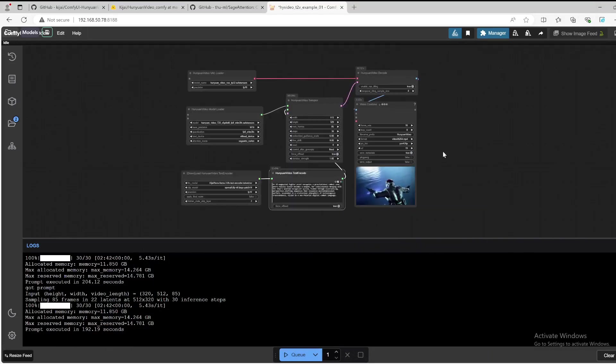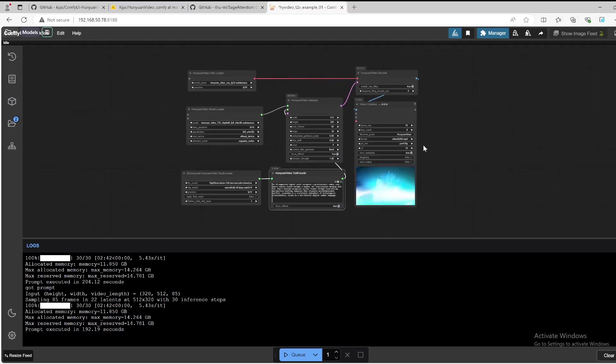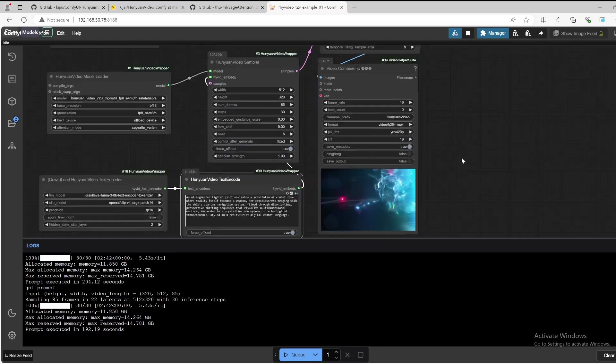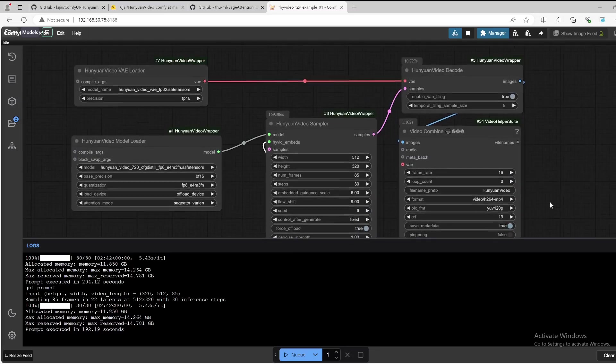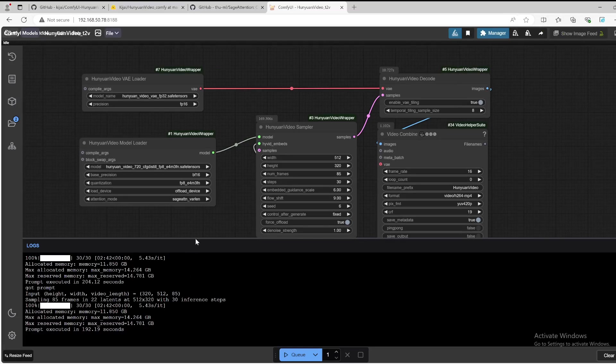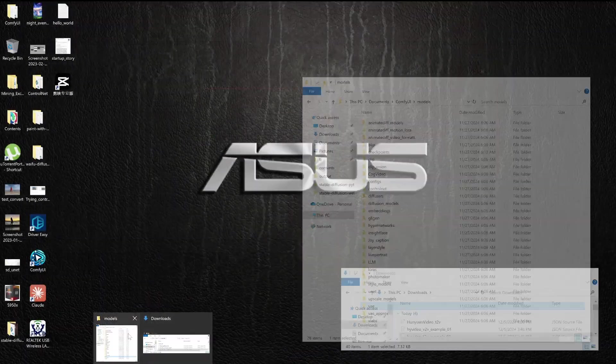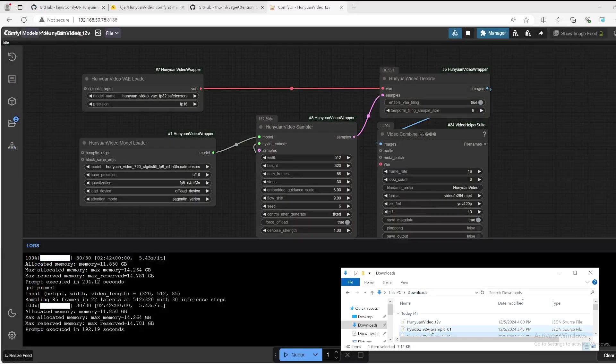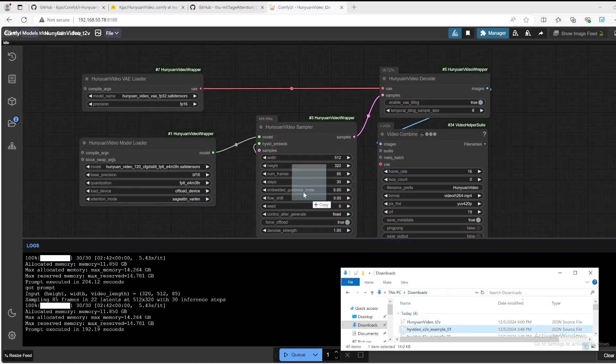I think it can get very, very interesting if you tune it a little bit. You can also play with different options like different width, different height, number of frames. It also highly depends on your hardware. Next I would like to do is try the video to video workflow. As we just downloaded the video to video example one and we have it here.